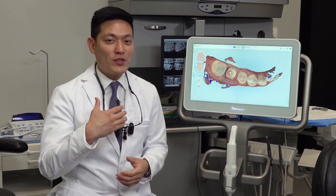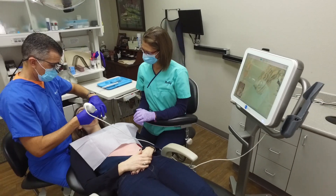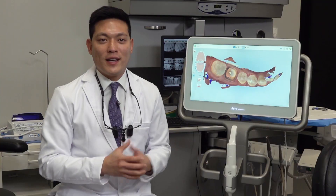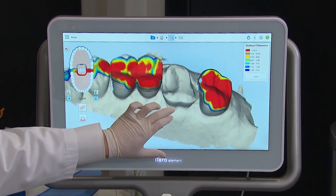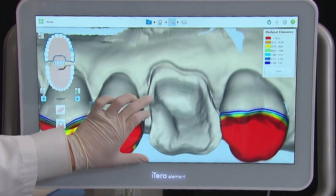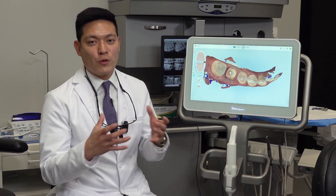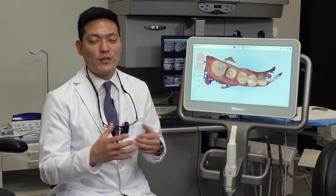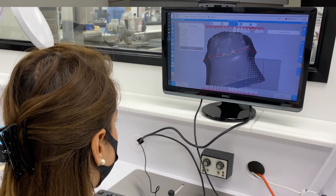So you've captured your digital impression. Now before you send it off to the lab or to whatever service you're sending the STL scans to, you want to make sure you analyze your digital impression and digital models first, to ensure that you have all of the critical data points that the lab will need to create a precise fitting, accurate restoration.